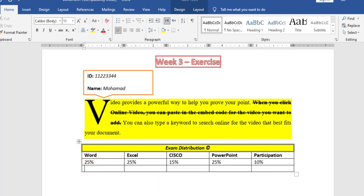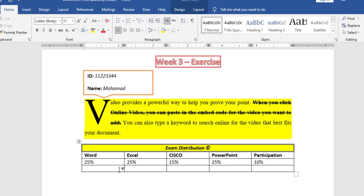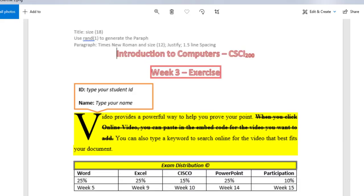Also, I have Week 5, Week 9, Week 10, Week 14, Week 15. So I will type Week 5, Week 9, Week 10, Week 14, and Week 15. As for the alignment, I have the first column aligned left, the second, third, and fourth aligned center, and the last aligned to the right.